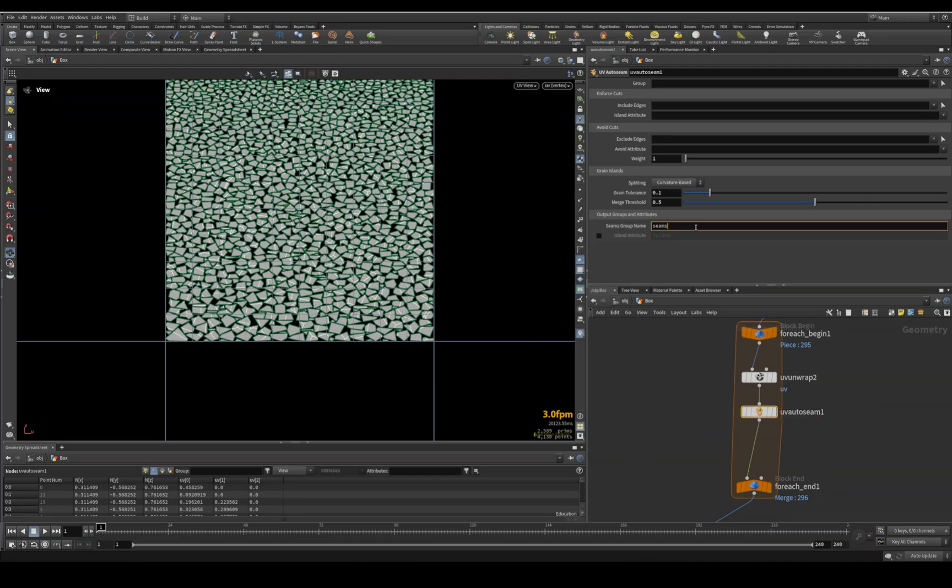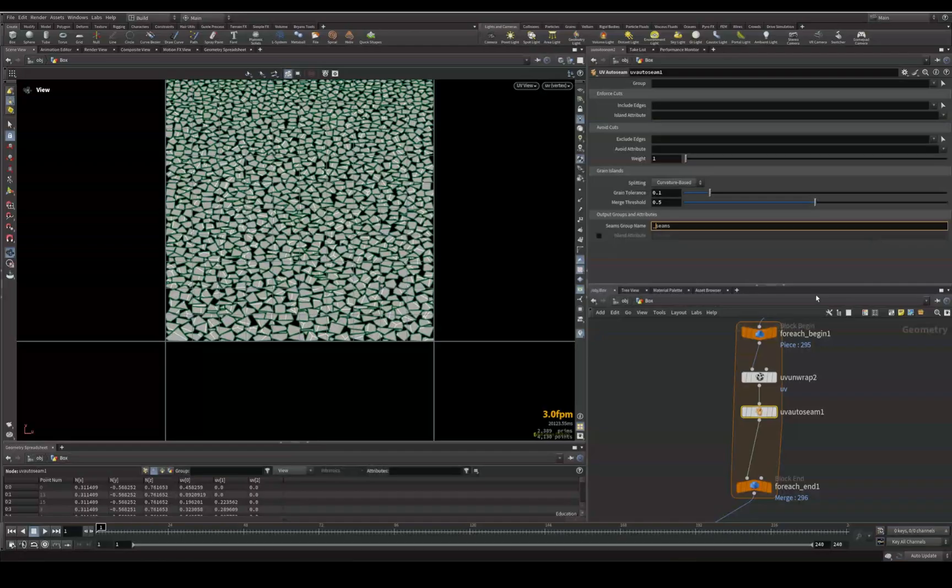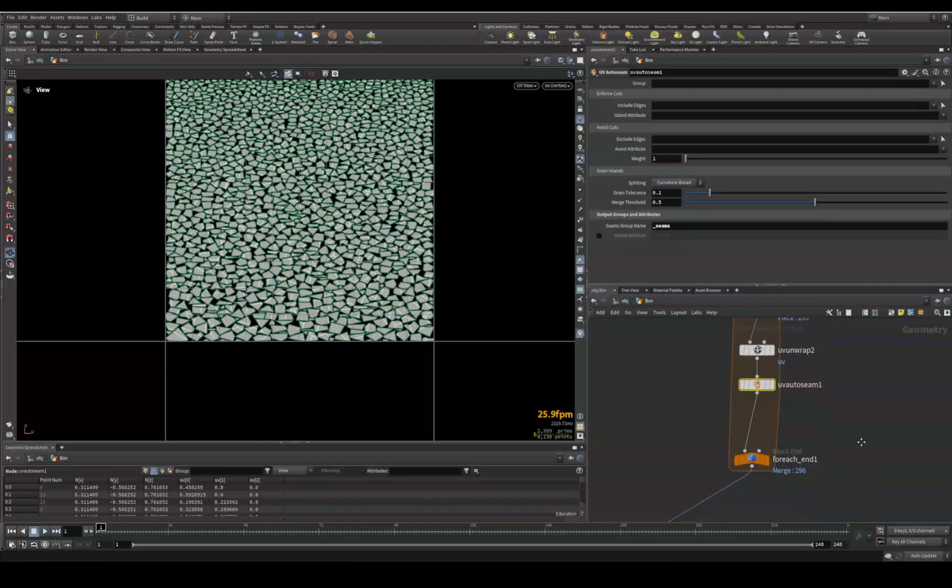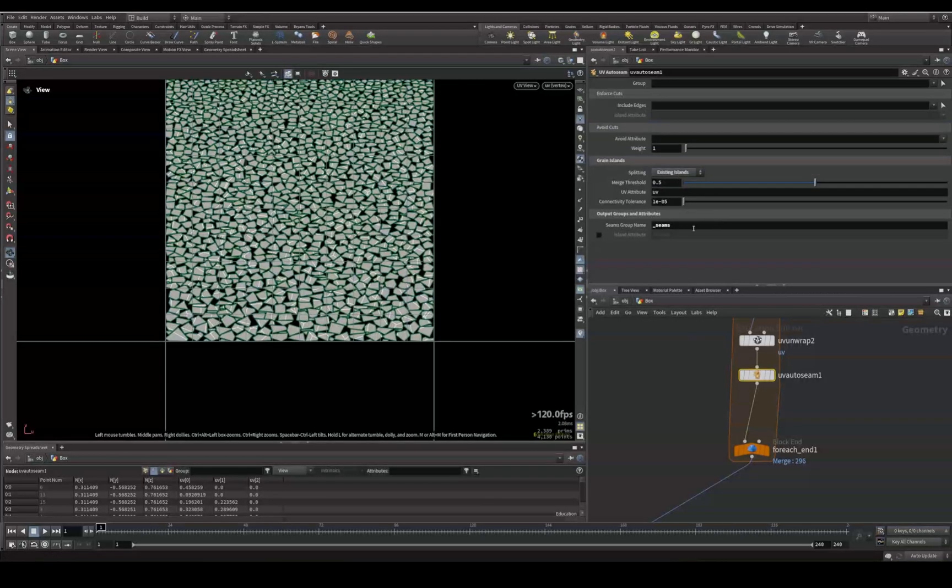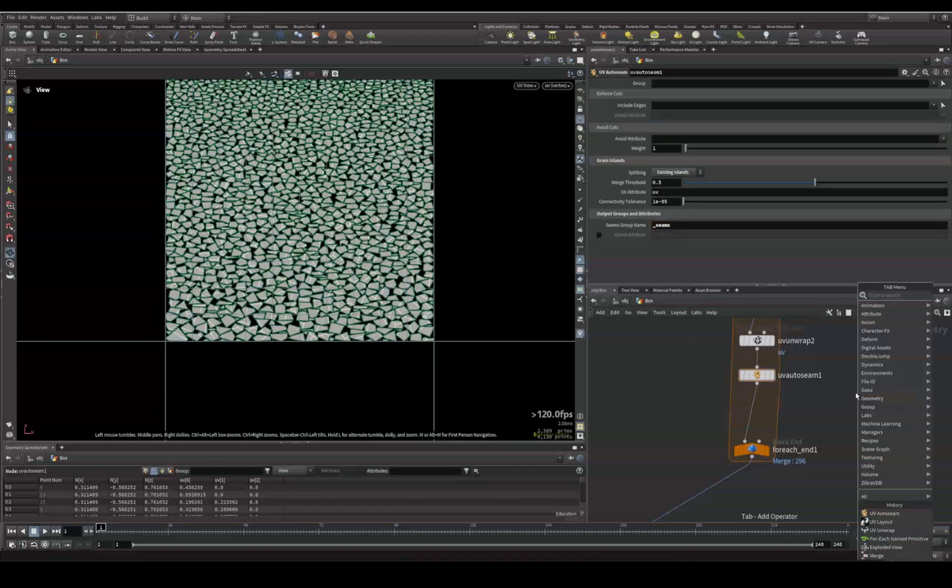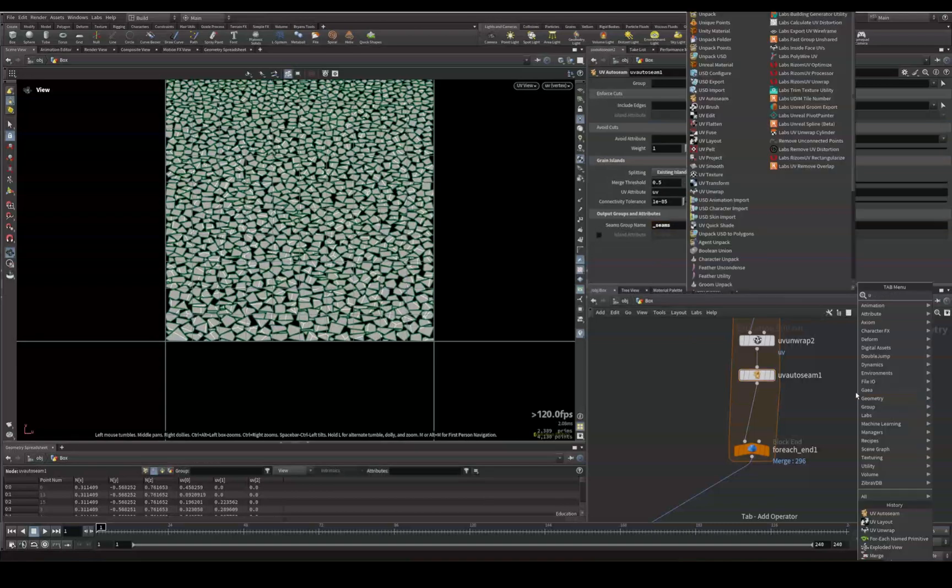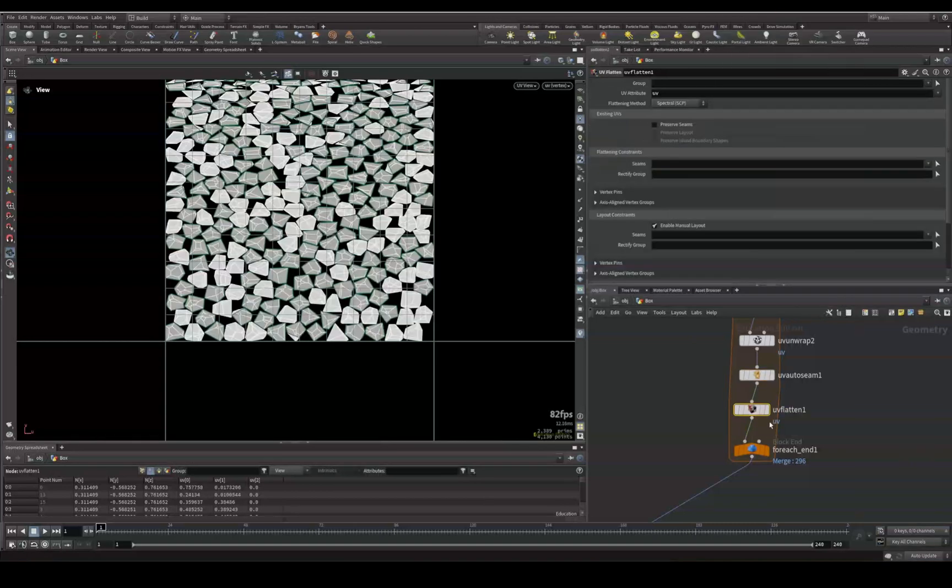What you can do is maybe go underscore seams just so that you know it's only for this. So we'll do UV seams and I'm going to do the existing islands because I don't want to recreate the UVs. Switch this to existing islands and we'll come back and play with this, but it's this attribute that's important. Now we could drop a UV flatten and the UV flatten will allow us to flatten all of these UVs together.